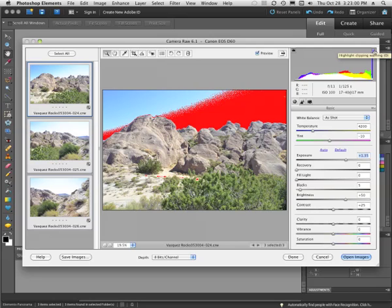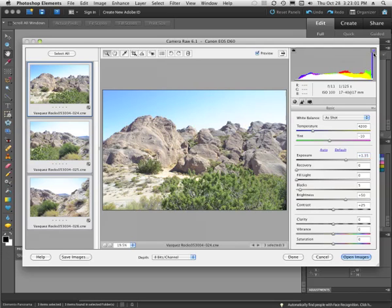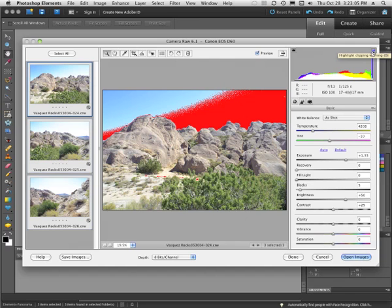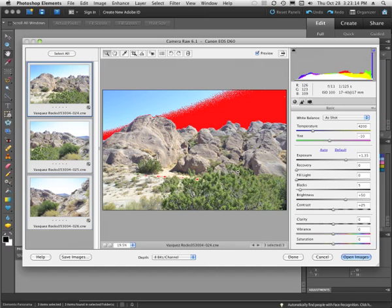Since I've got my highlight clipping warning turned on, and I would suggest that you do that. That's the little triangle in the upper right hand corner of your histogram here. You can tell it's on because you have a little white line around it.